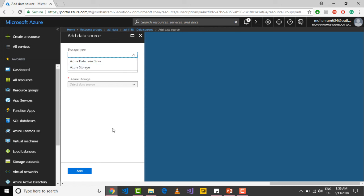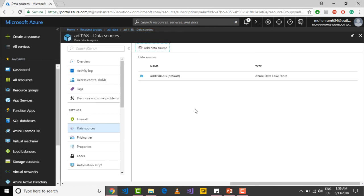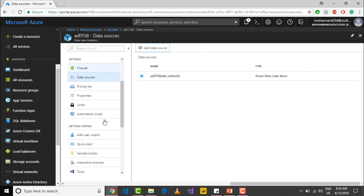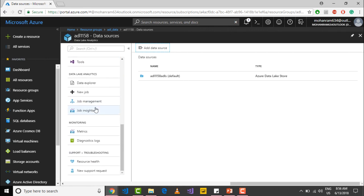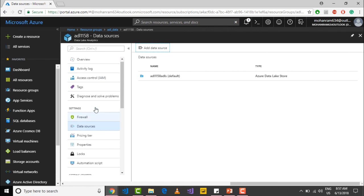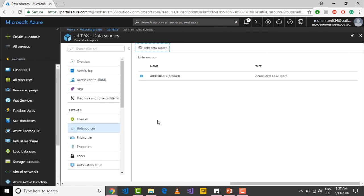The others are just normal stuff that you would see with each Azure service, and I'm not going to go into that much detail. Thank you.